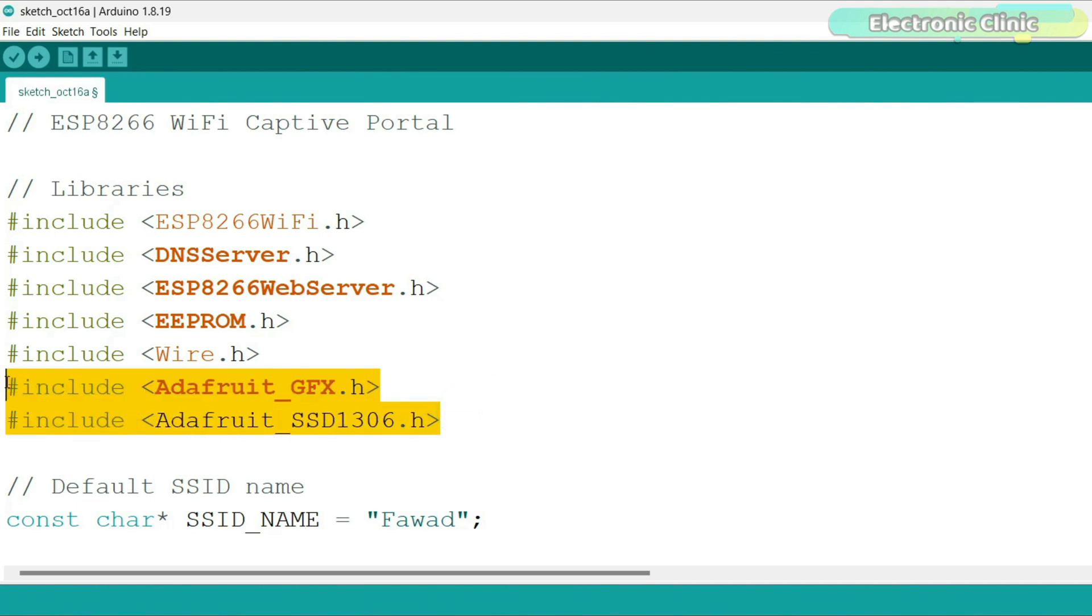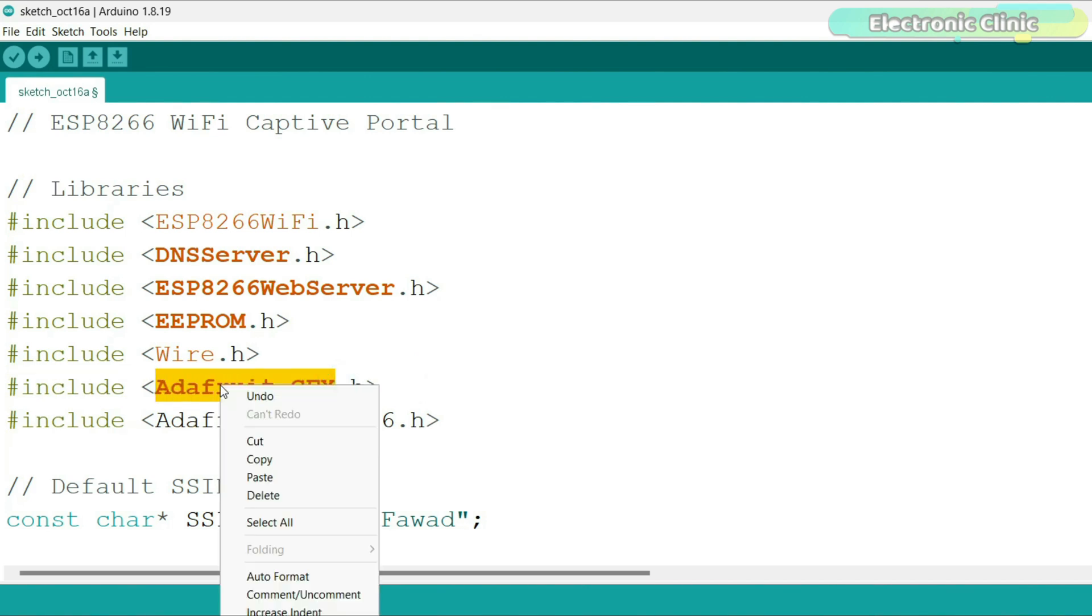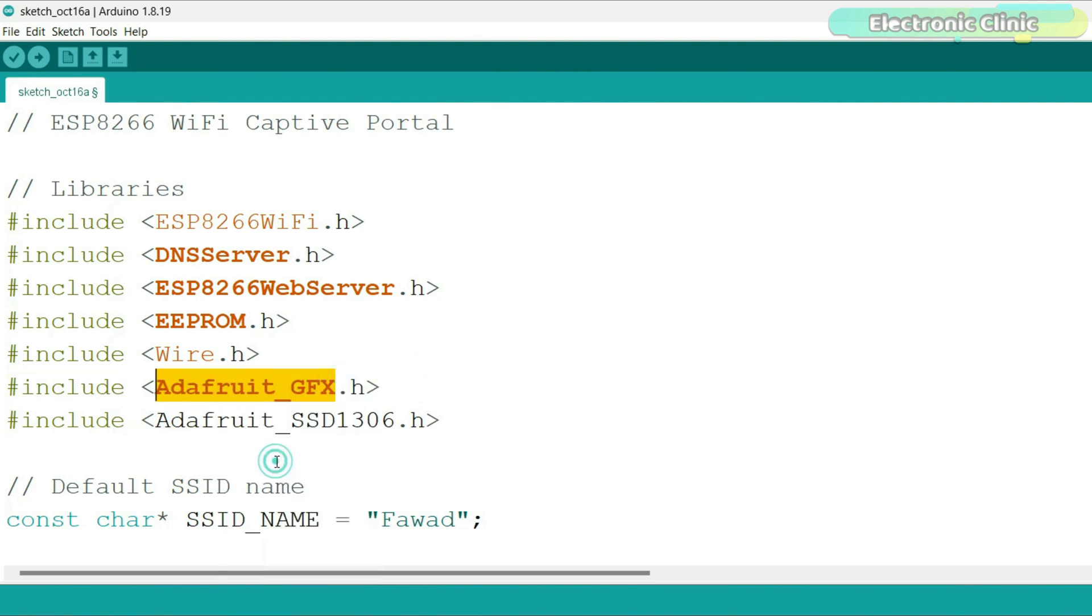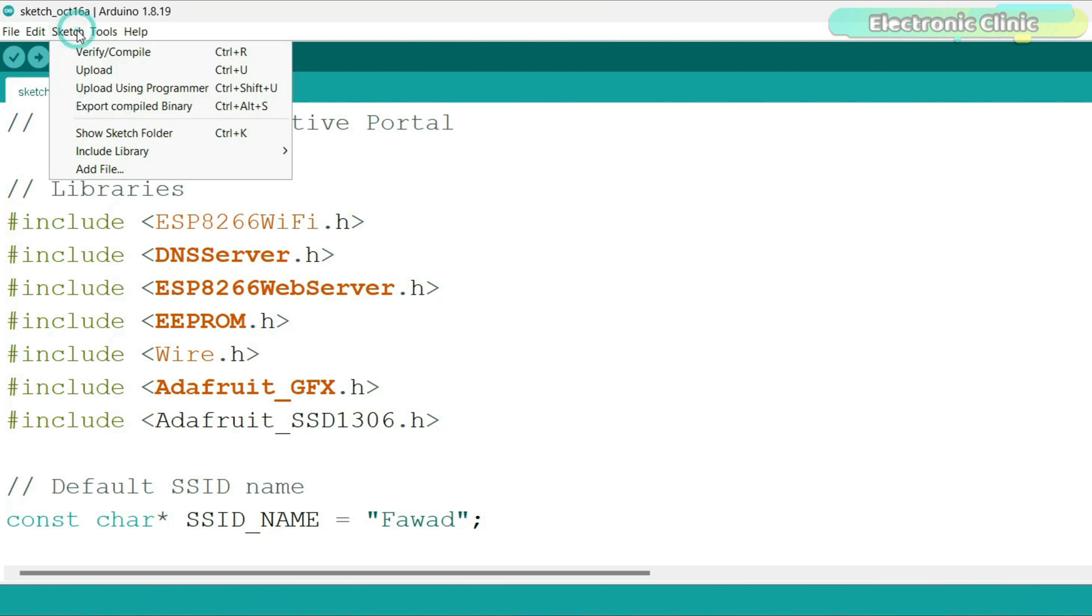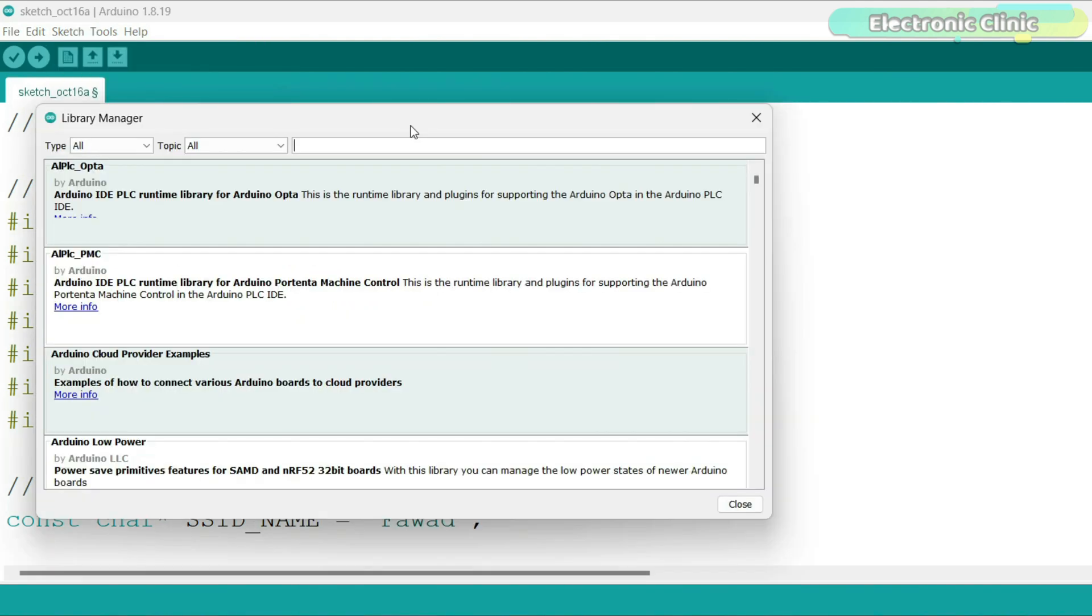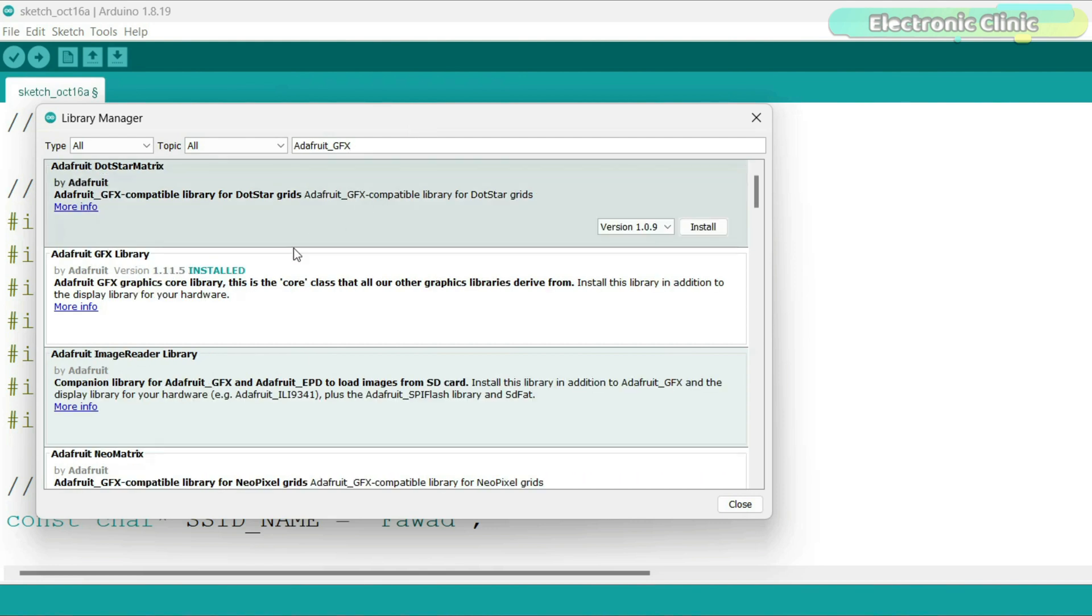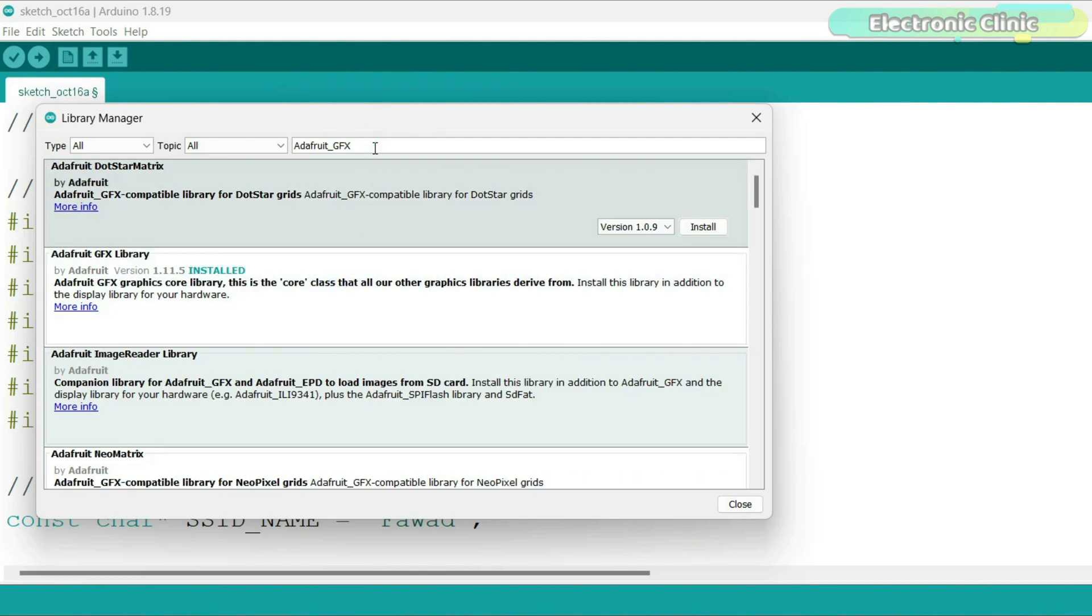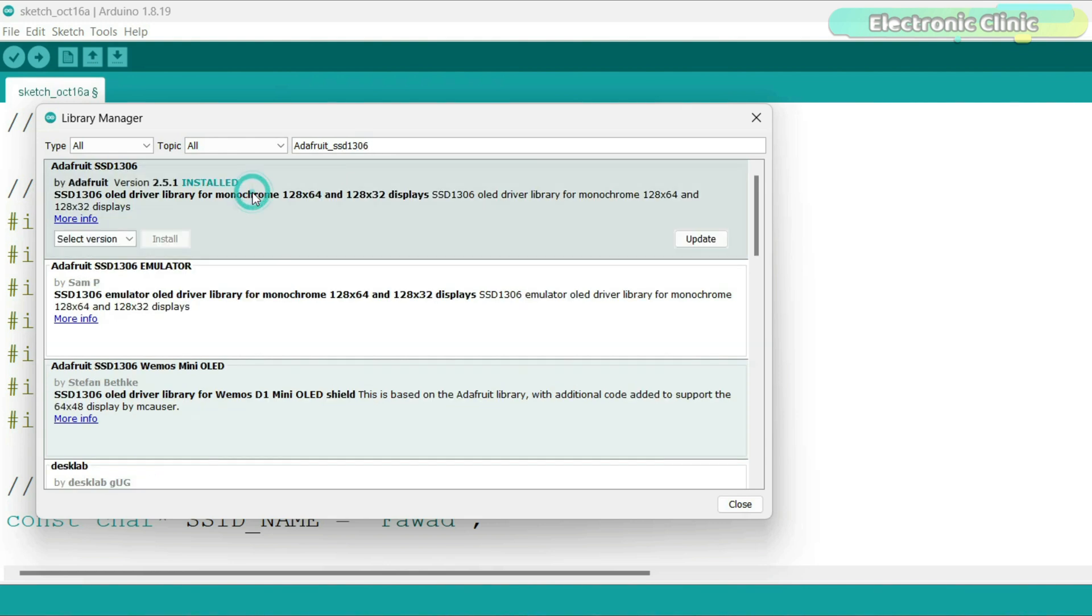I added these two libraries for the OLED display module. Let me show you how to install these libraries in the Arduino IDE. Copy the library name. Go to the sketch menu, then to include library and click on manage libraries. Paste the library name in the search box. You can see I have already installed this library. Next, search for the SSD1306 library. I have also installed this library.